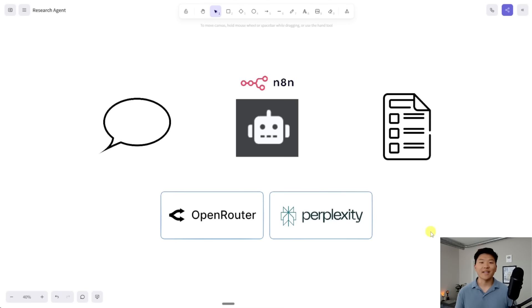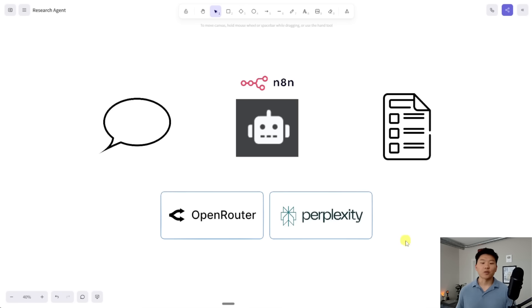Before we hop into N8N and start building, I just wanted to real quick zoom out and tell you at a high level what we're doing today. There are two services that we're going to have to access. The first one is OpenRouter. The second one is Perplexity.